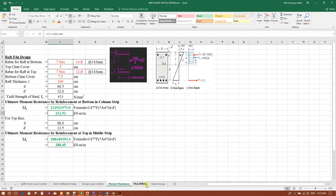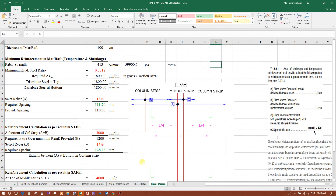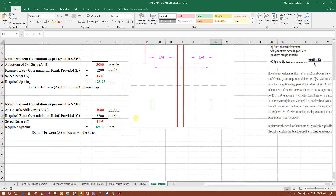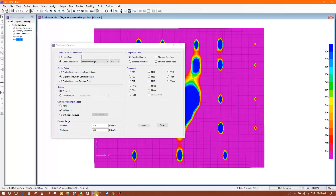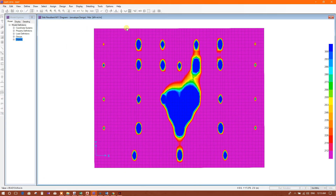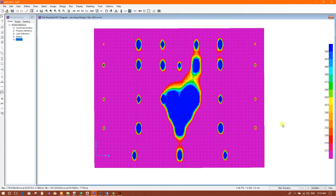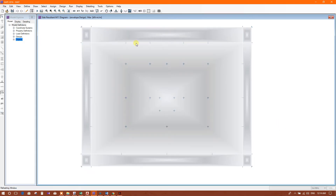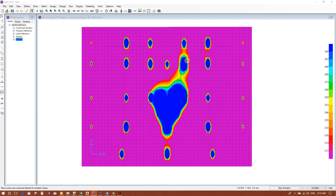We can design this reinforcement from SAFE by going to analysis and design. We created the envelope, so design results were deleted. We have to run the design again. Design has finished — we will now check the reinforcement.